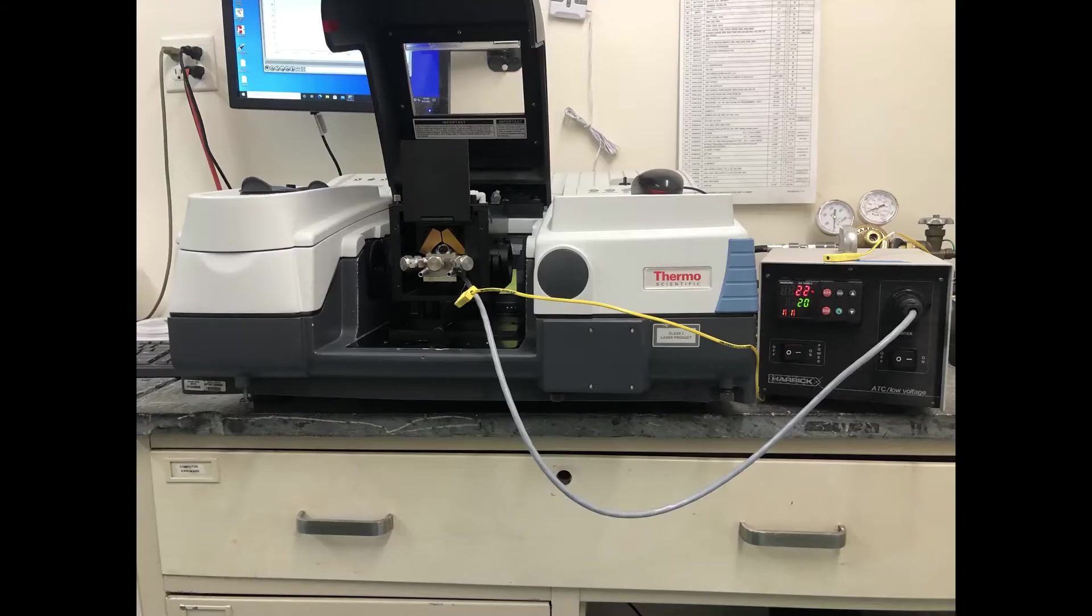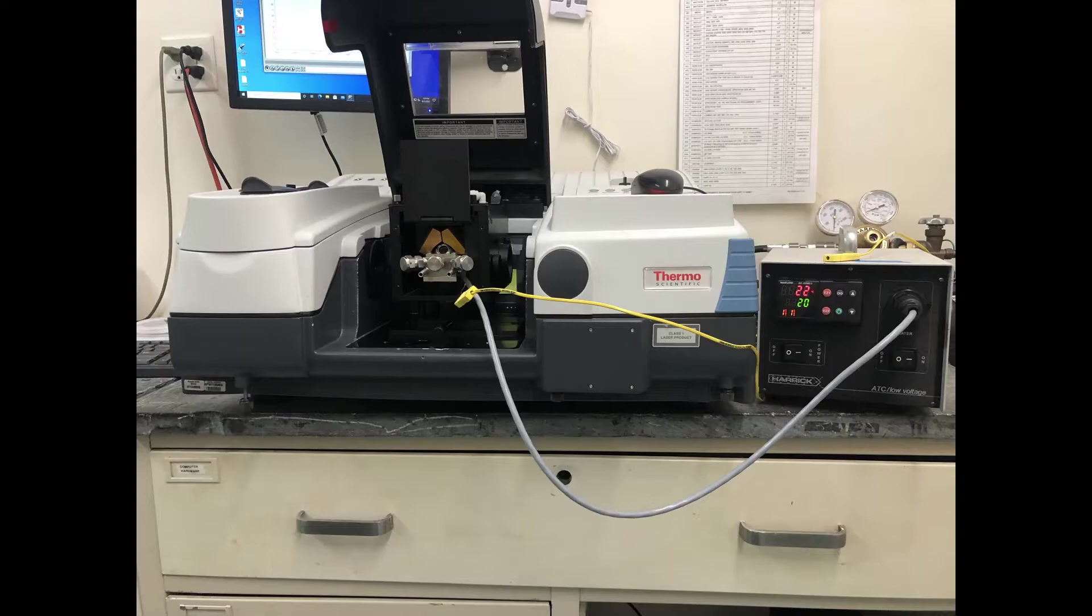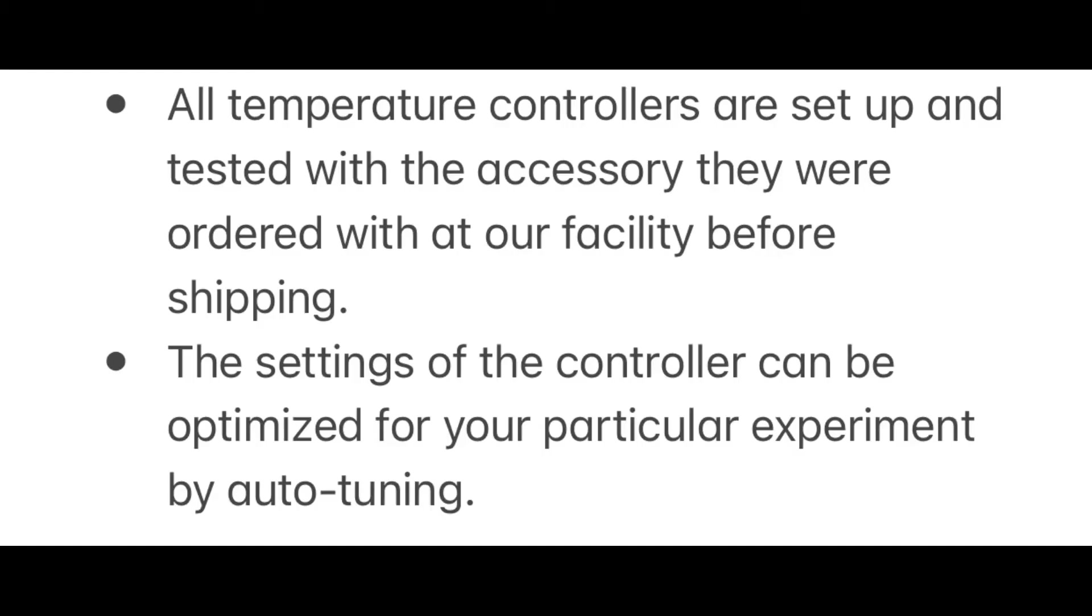The following image shows an example setup with the temperature controller connected to the Herrick high temperature reaction chamber for the praying mantis. All temperature controllers are tested at our facility prior to shipment.